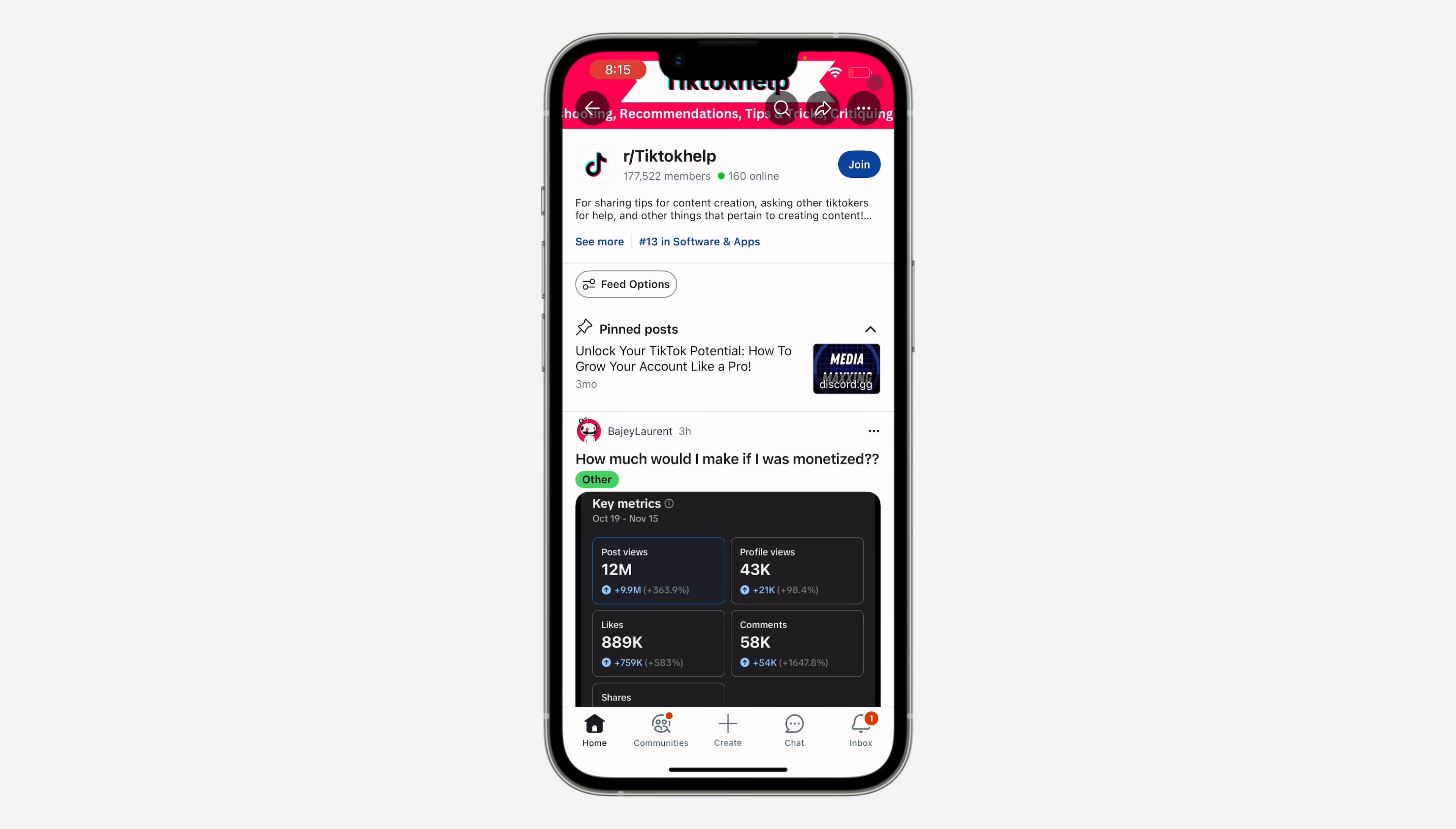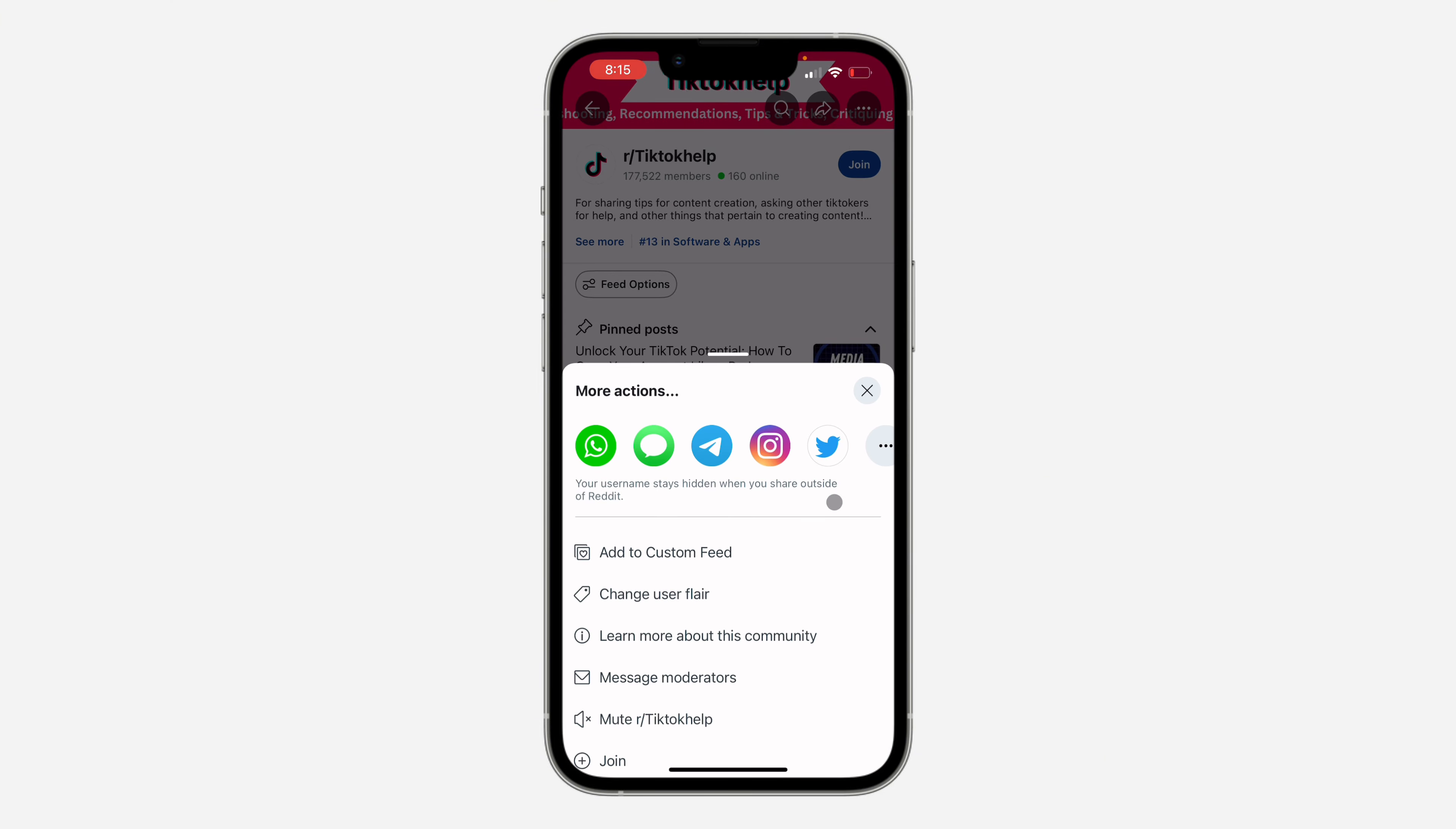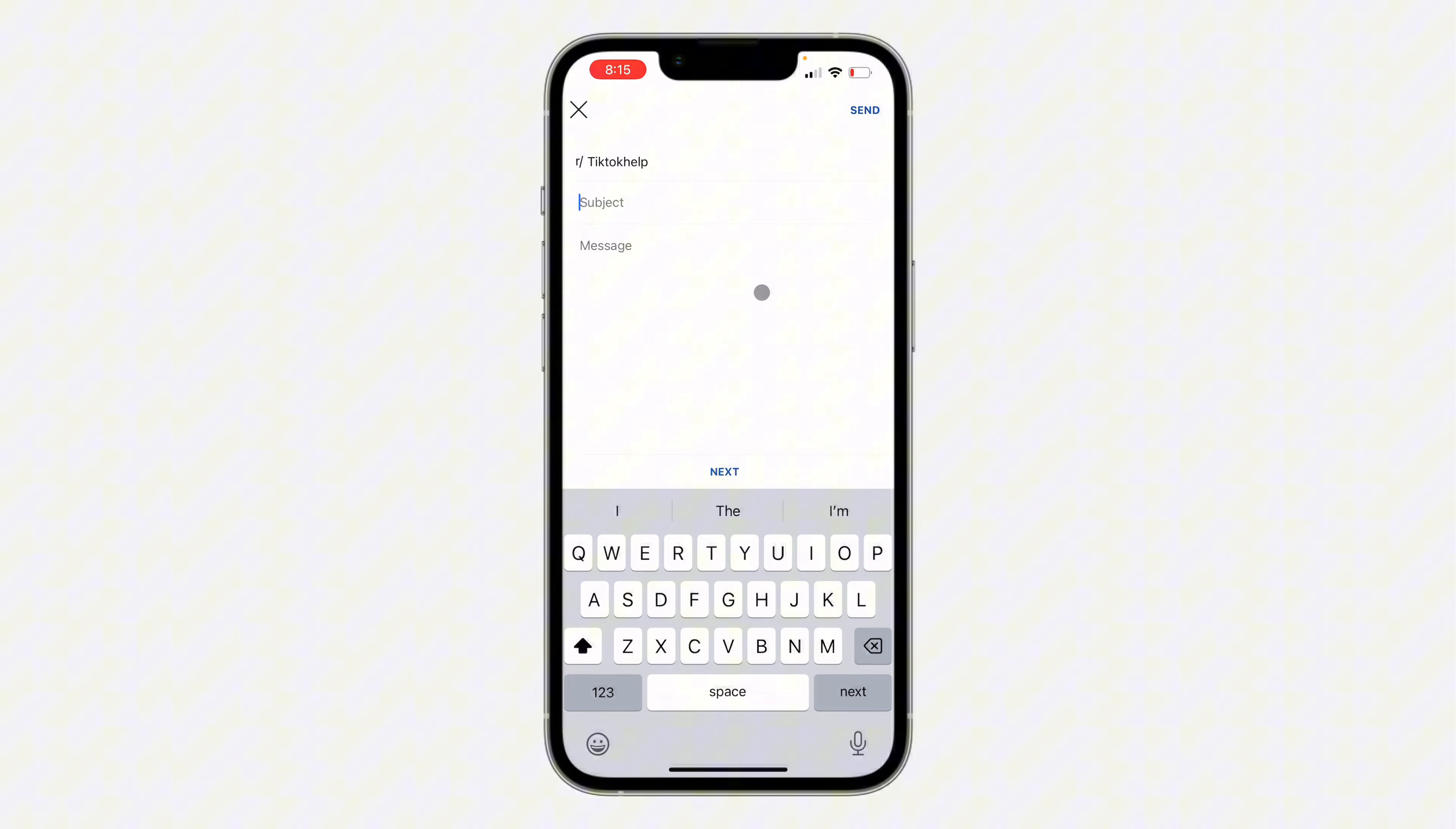After that, click on the three dots at the top right corner. Once you click on it, scroll down and you're going to see 'message moderators'. Once you click on it, it's going to take you to this page.